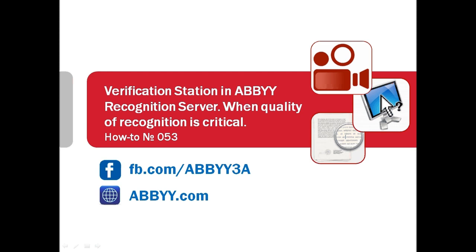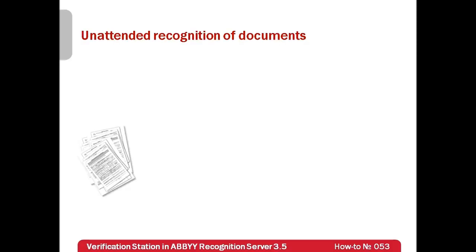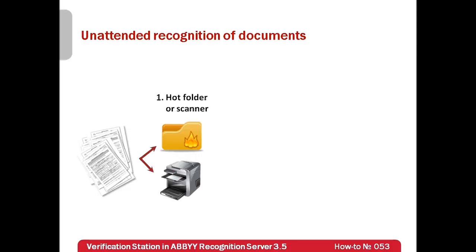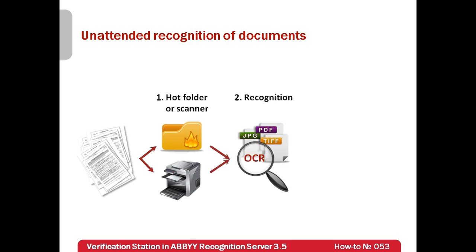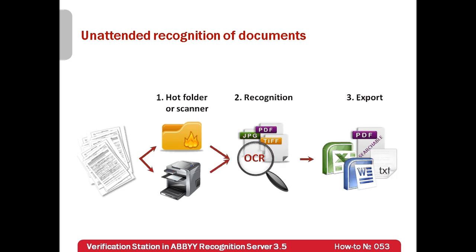In the screencast how-to number 38, we already showed how ABBYY Recognition Server can create searchable electronic archives in an attended mode. Documents were imported from a hot folder or a scanner, recognized and exported in editable and searchable formats. In such workflow, documents were converted entirely.